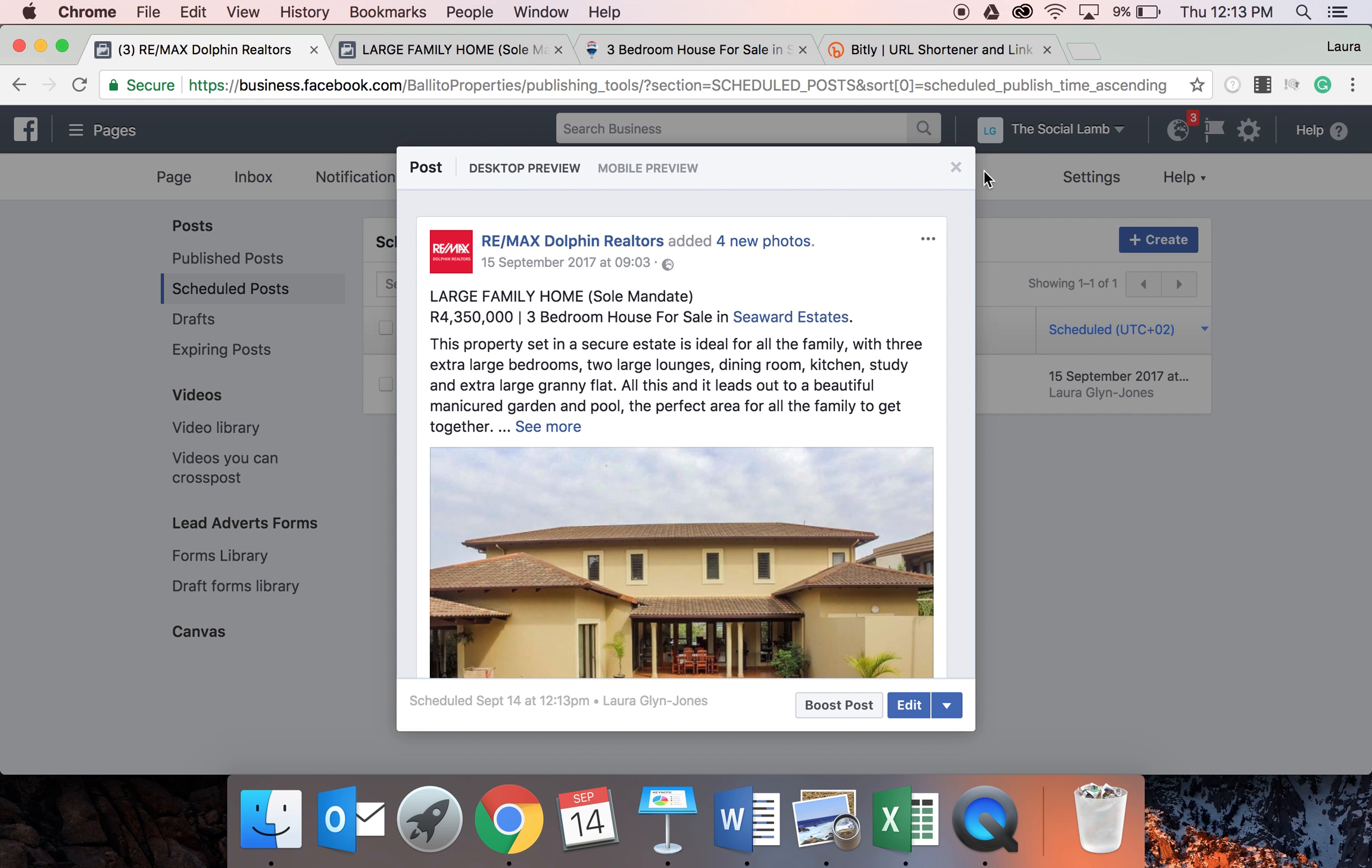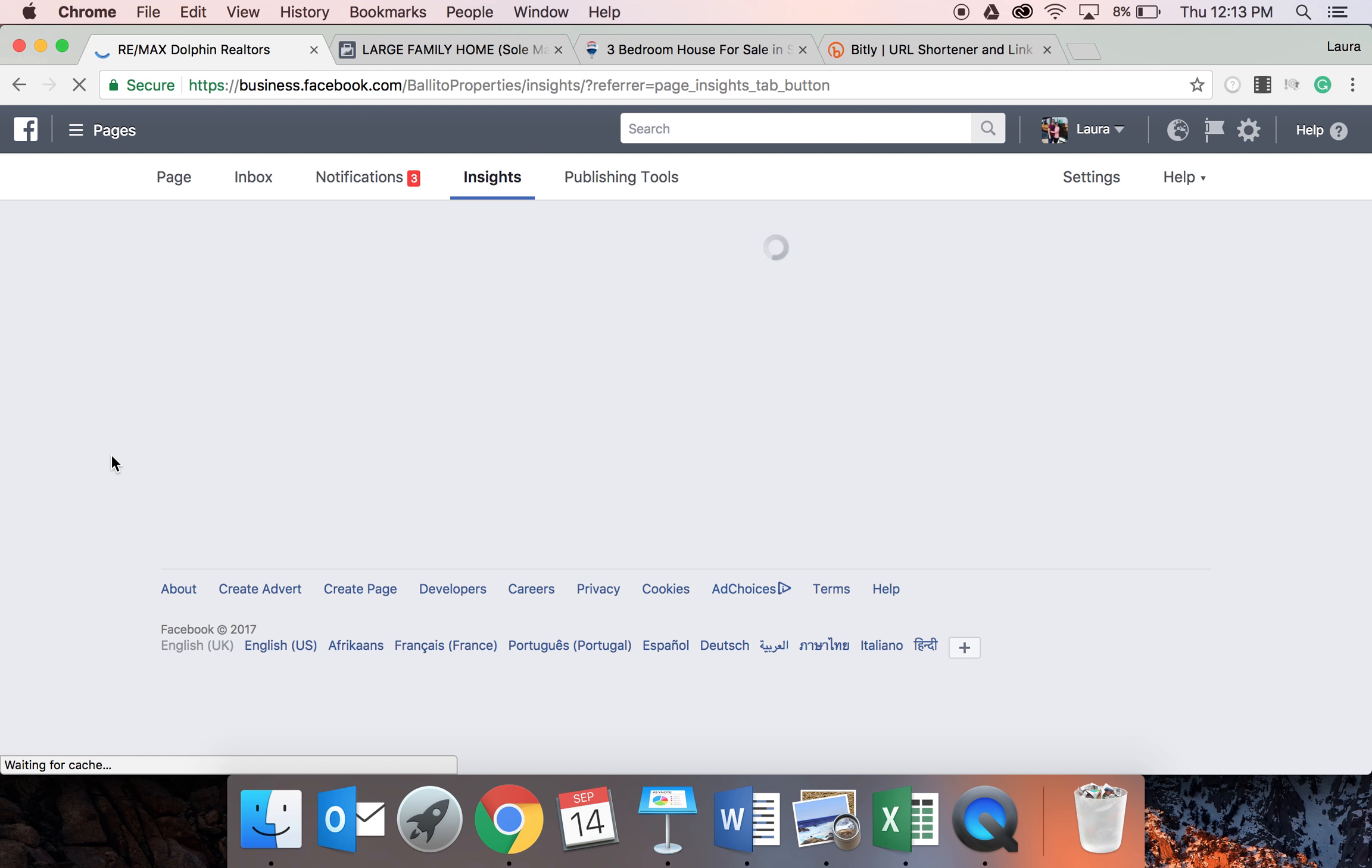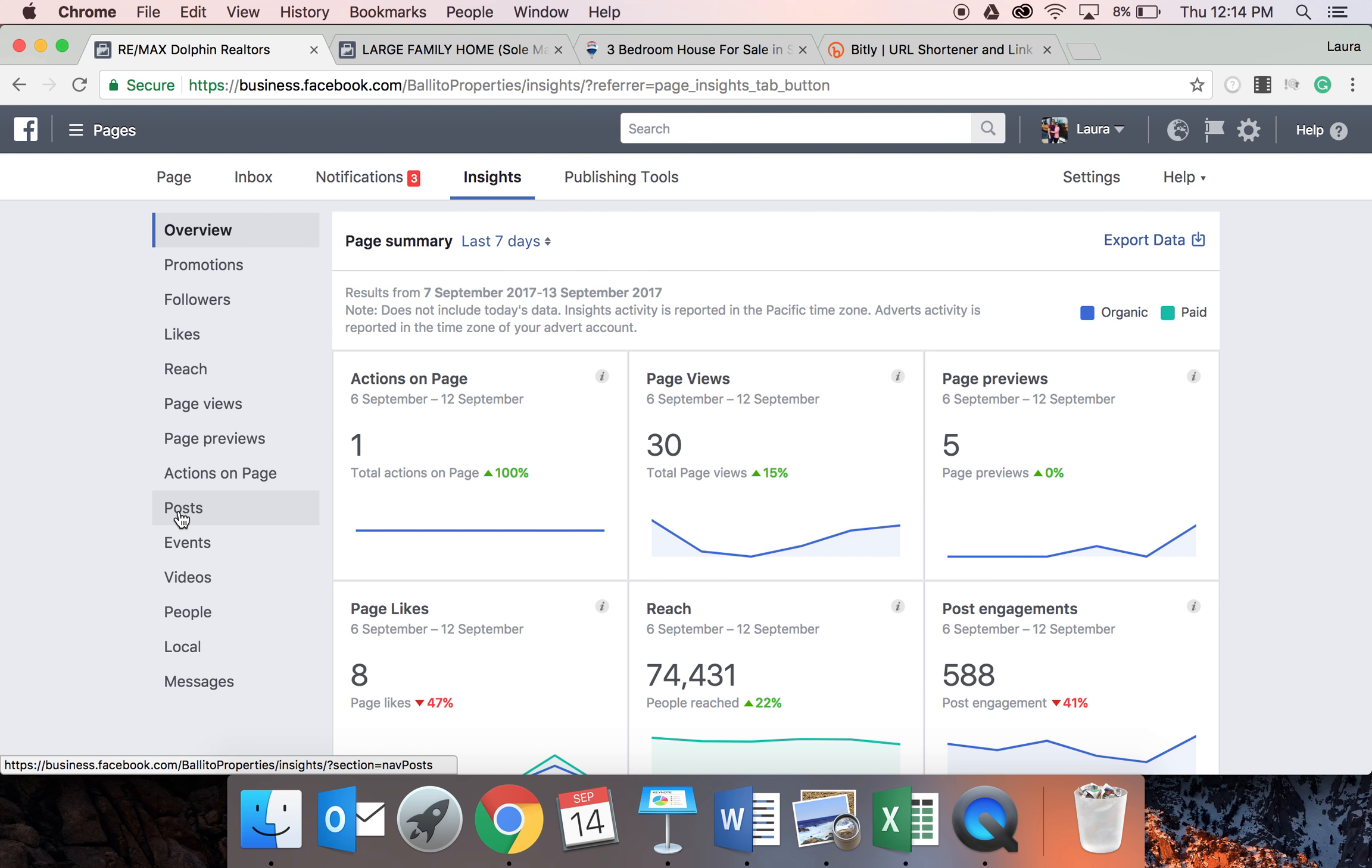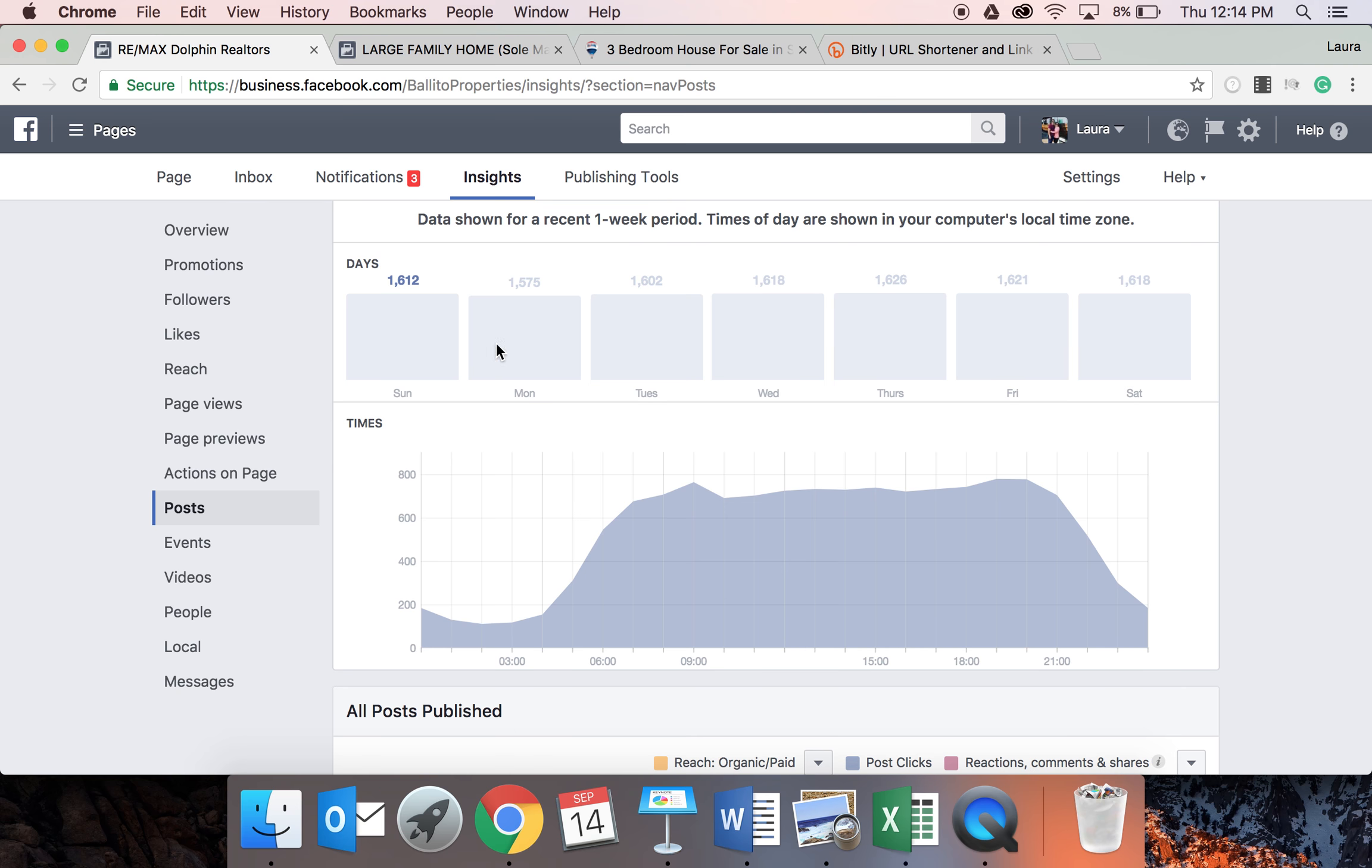Now, how to check what time to publish? You need to go to your insights on your business page. Go down to the bottom and it's called posts.